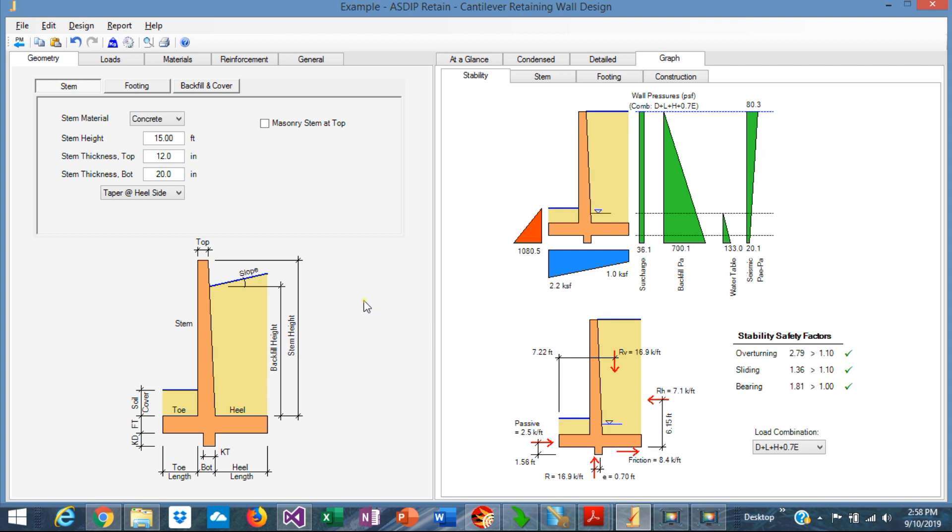To illustrate the point, I'm going to use ASDIP Retain. I have modeled a wall which is 15 feet high, subject to a backfill.